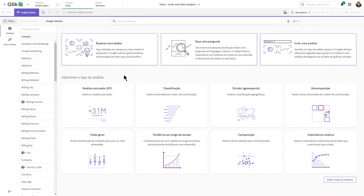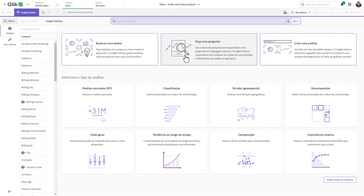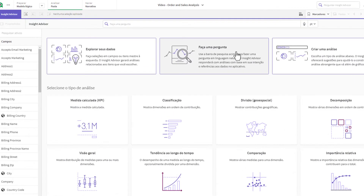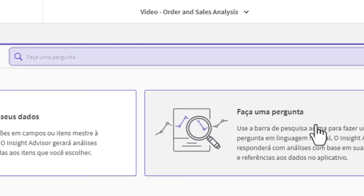As you may have seen, Insight Advisor provides a number of pathways to generate insights. One of them is the ability to use natural language questions and search with the Ask Question bar in the top center.